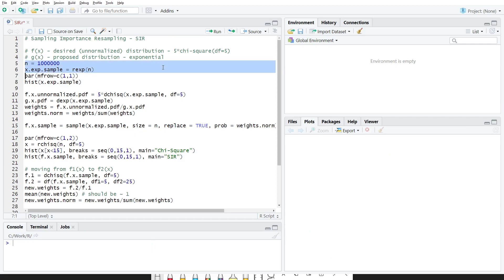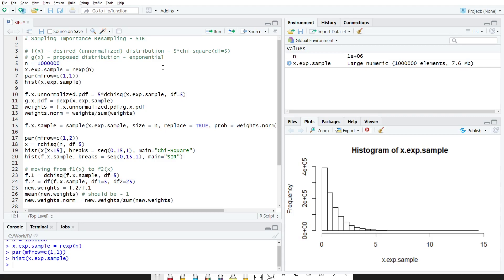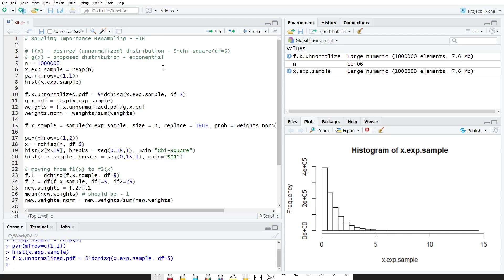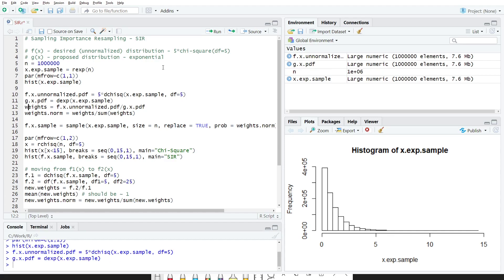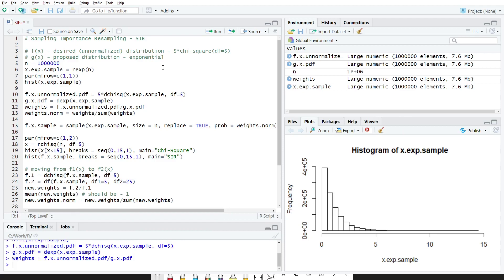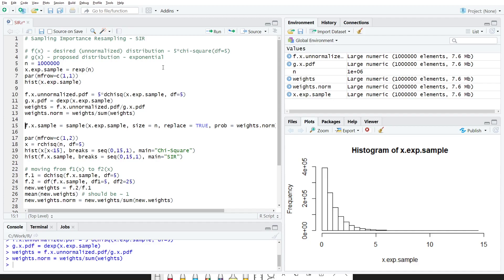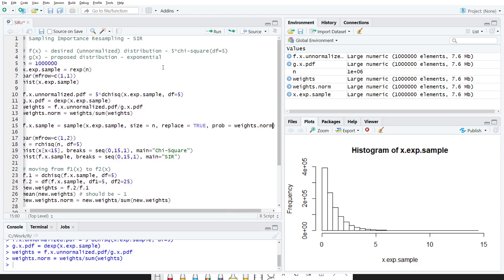Let's see this in R. Here we sample from an easy distribution — the exponential distribution. Now suppose our desired distribution, unnormalized, is f(x) as a chi-square with five degrees of freedom, multiplied by five to make it unnormalized. We calculate the PDF of the proposed distribution, then calculate f(x) divided by g(x) and save these as weights. We then calculate normalized weights — weights divided by the sum of weights — and resample from our original sample according to those probabilities, since the normalized weights serve as probabilities.